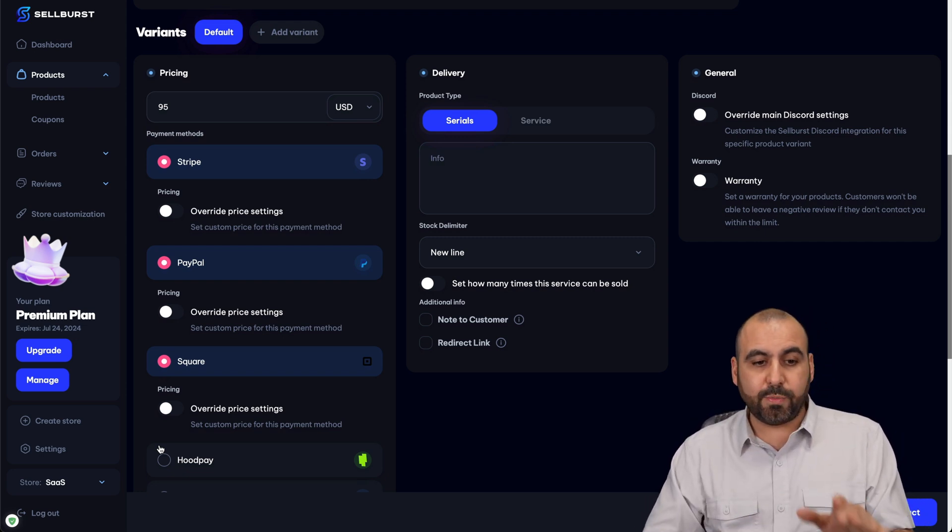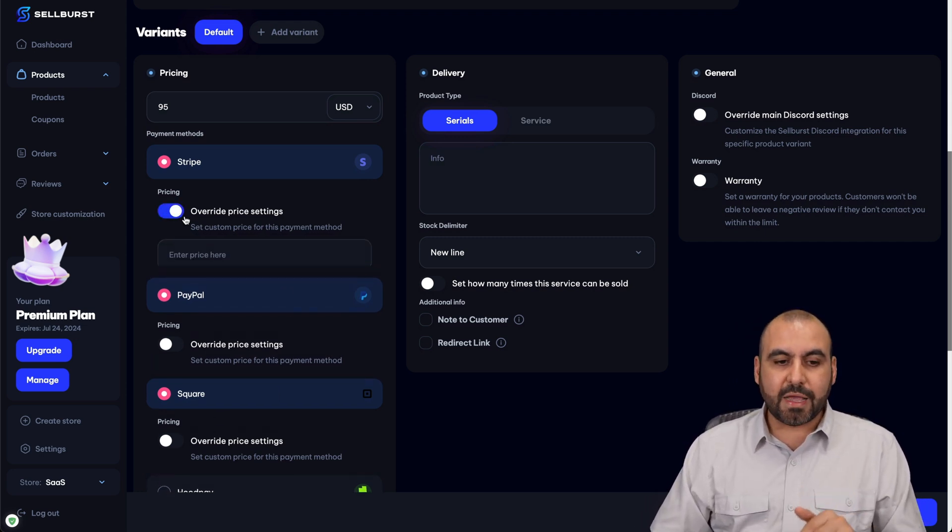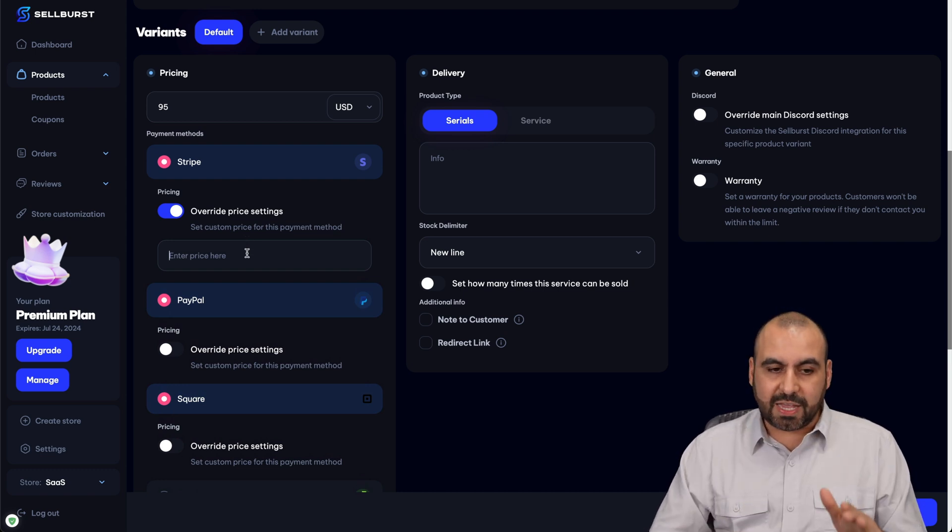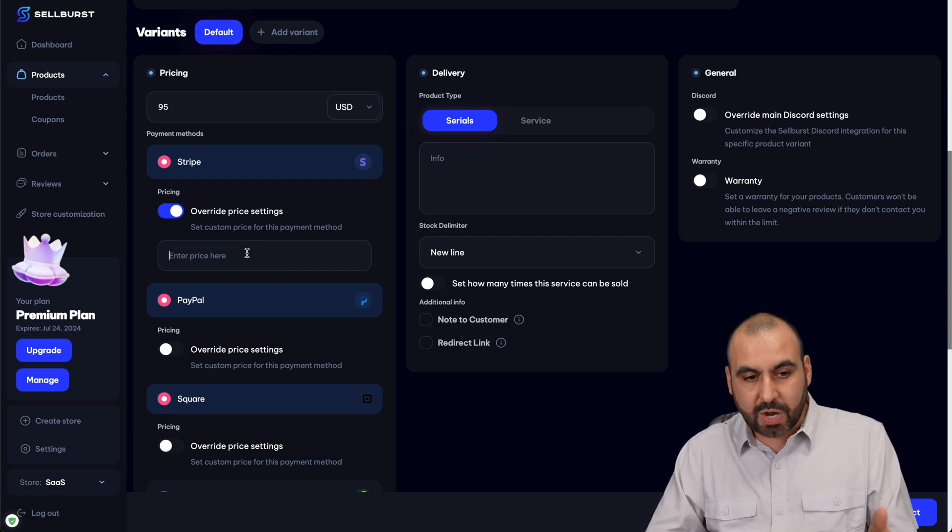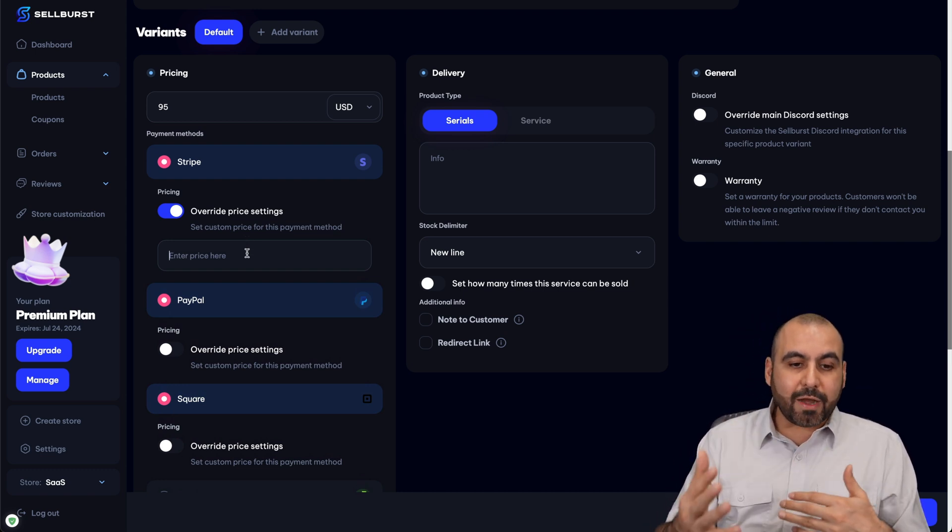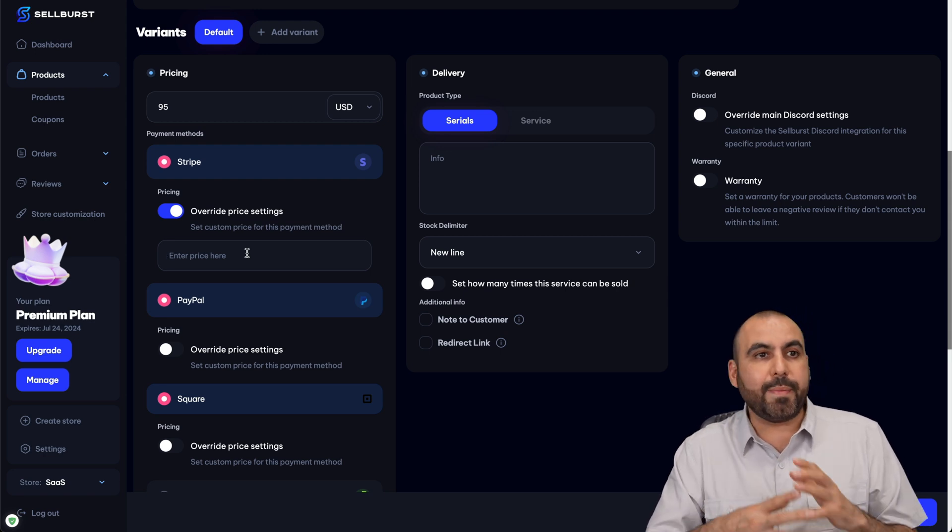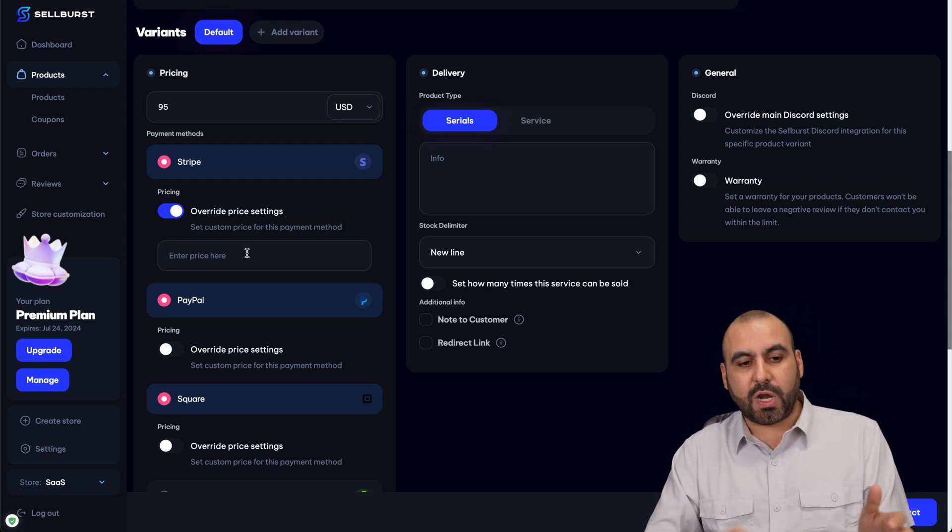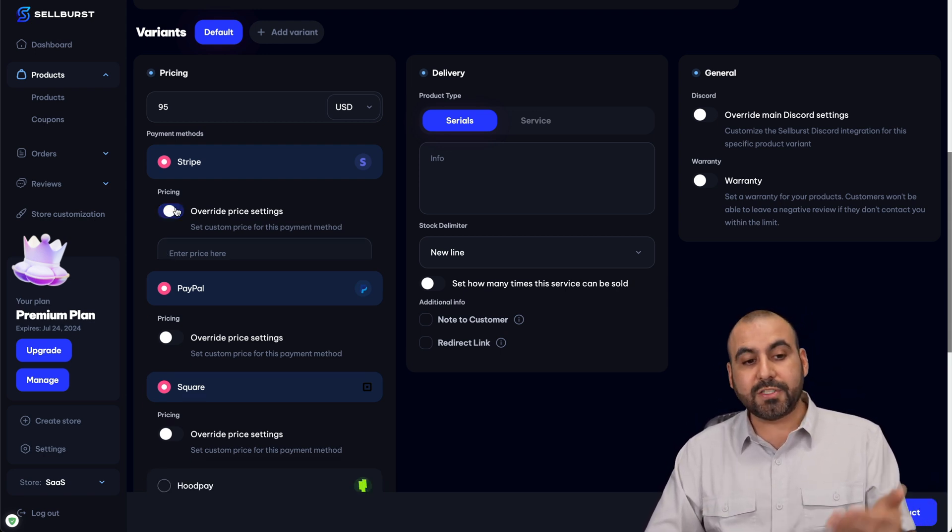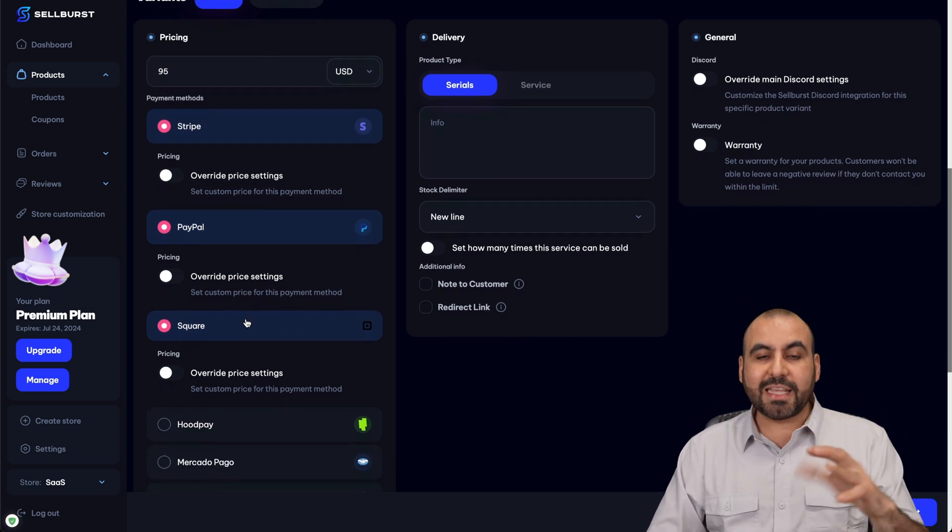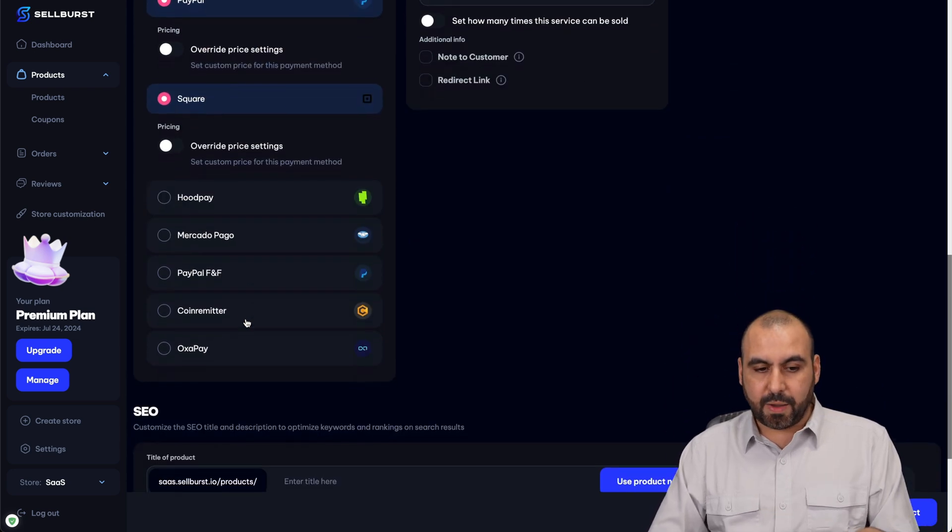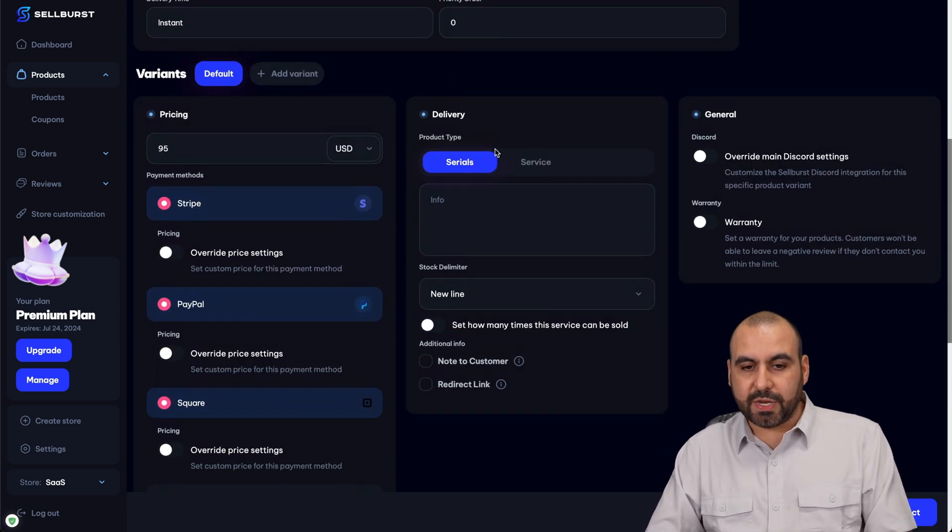Another cool setting that Sellburst has is that you can overwrite the price based on the provider selected. So for example, if they select Stripe, the price can be lower or higher, depending on how you want to set this up. Maybe you have a higher commission if you use Stripe, so maybe you want to set the price to $100 instead of $95. It's just an idea of how you can set that up.